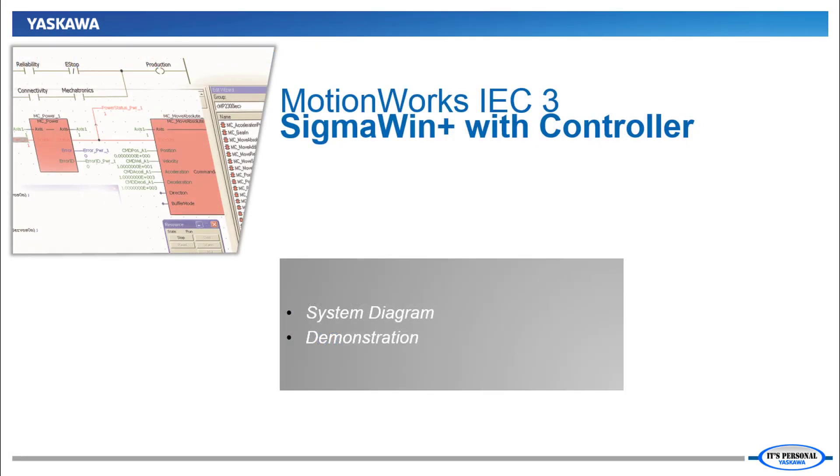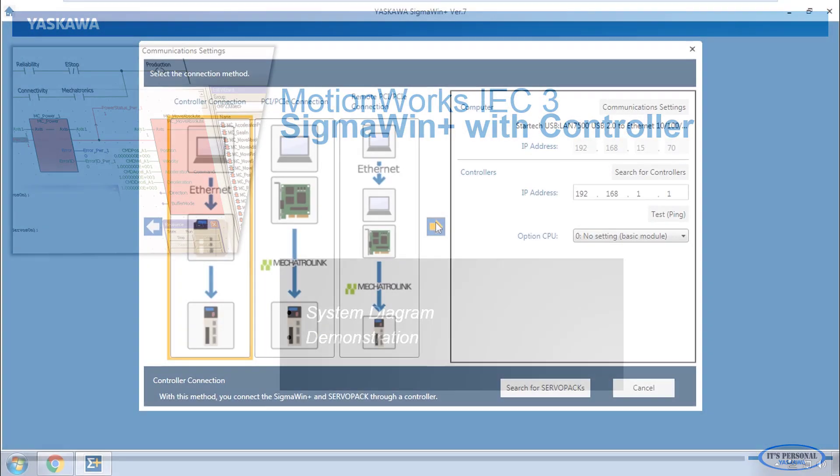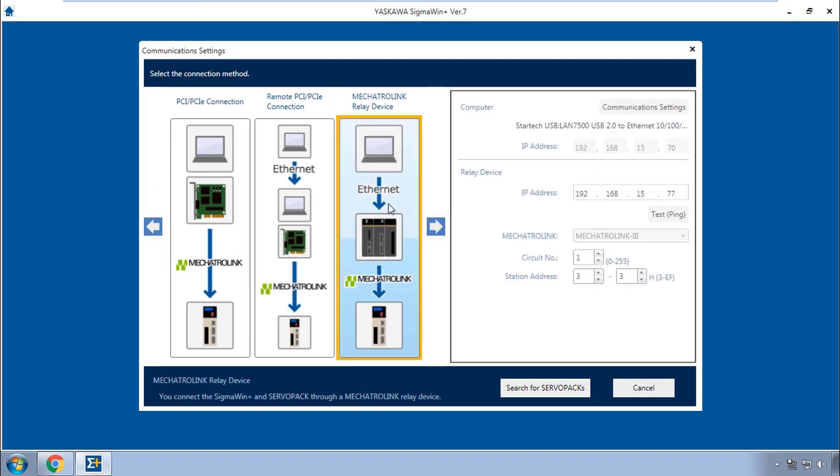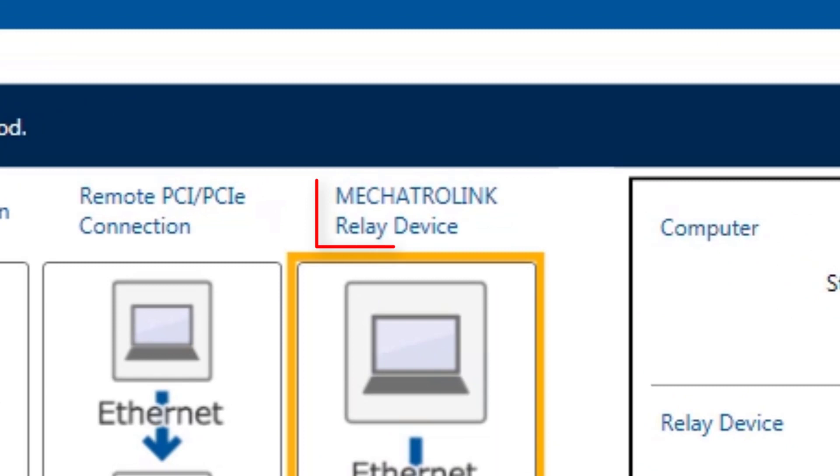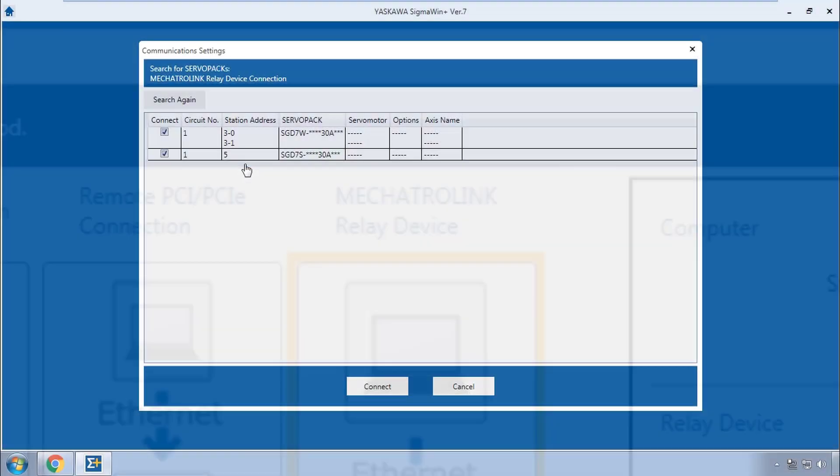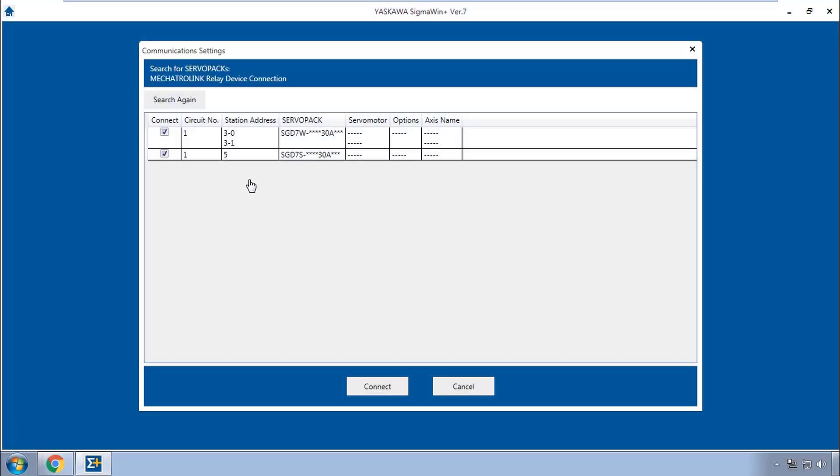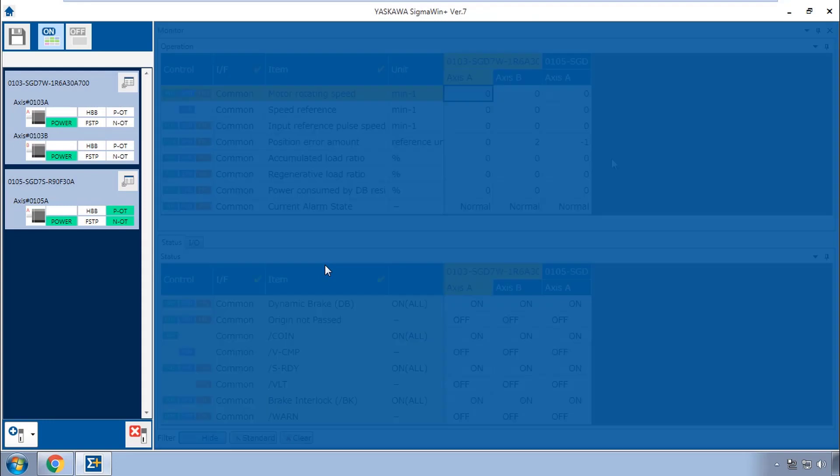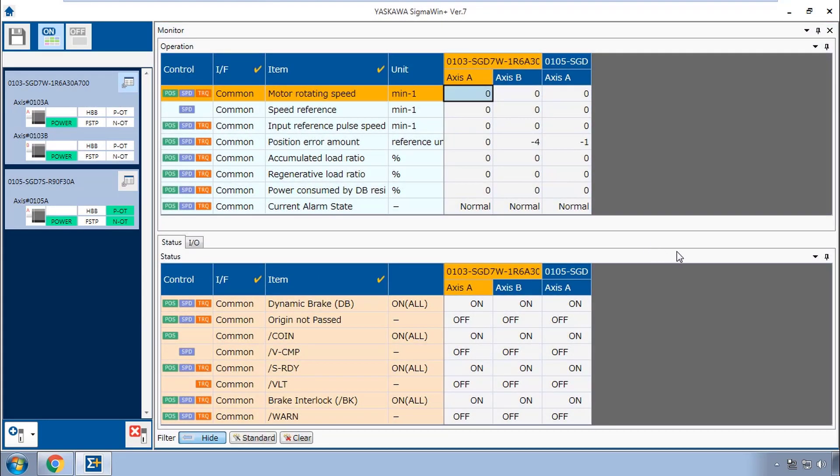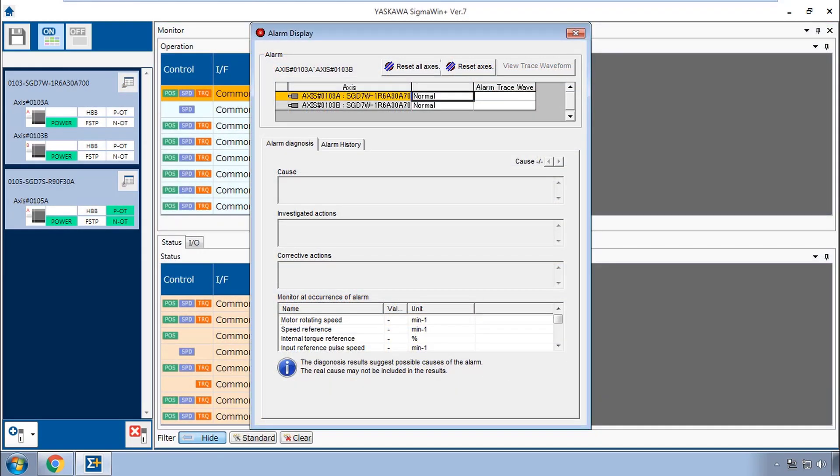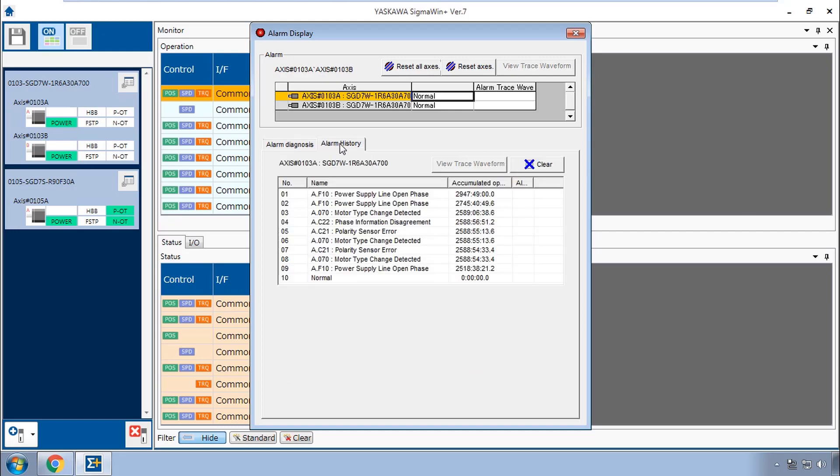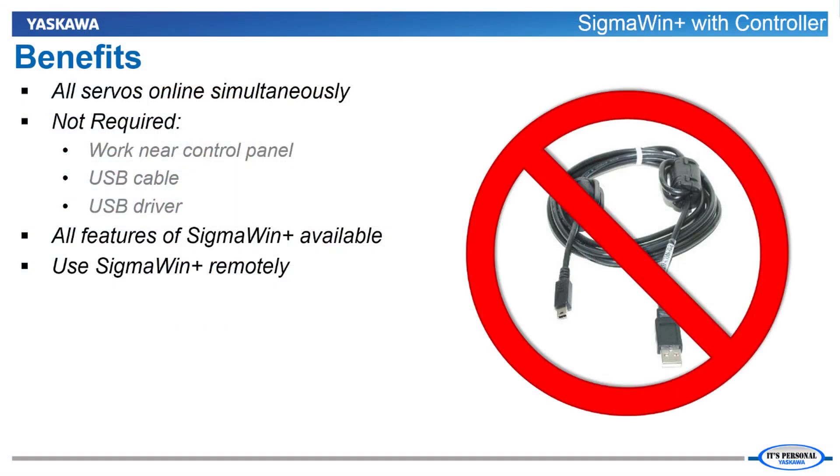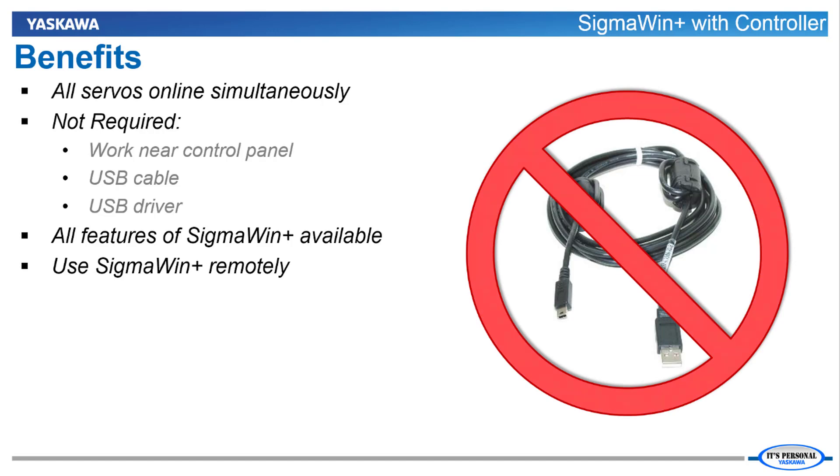Here's a quick preview. If your PC has Ethernet communication to the controller, the Sigma Win Plus 7 connection option Mechatrolink relay device allows communication to all servos simultaneously. Status information can be displayed for all axes at once and you can quickly examine and troubleshoot a particular axis more closely. You don't need a USB cable or driver, just your PC and Ethernet connection.